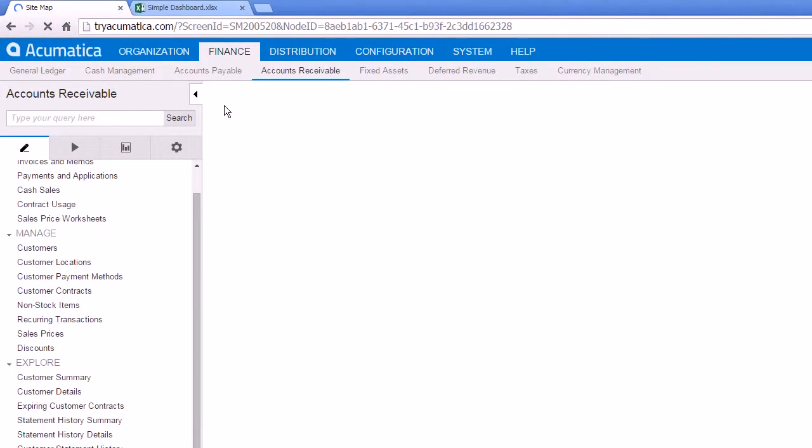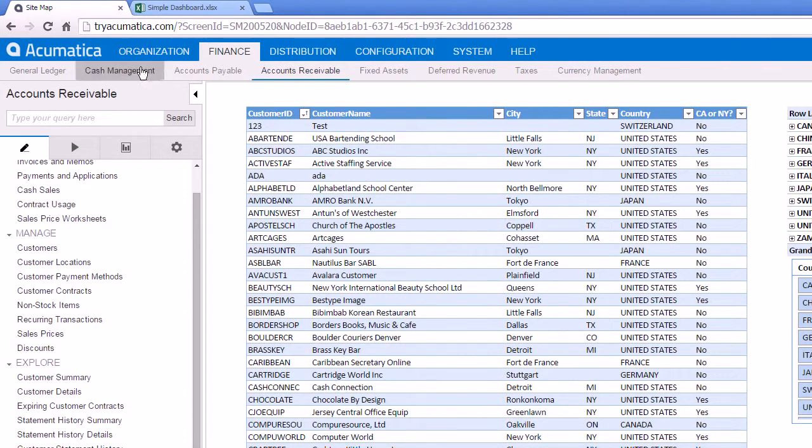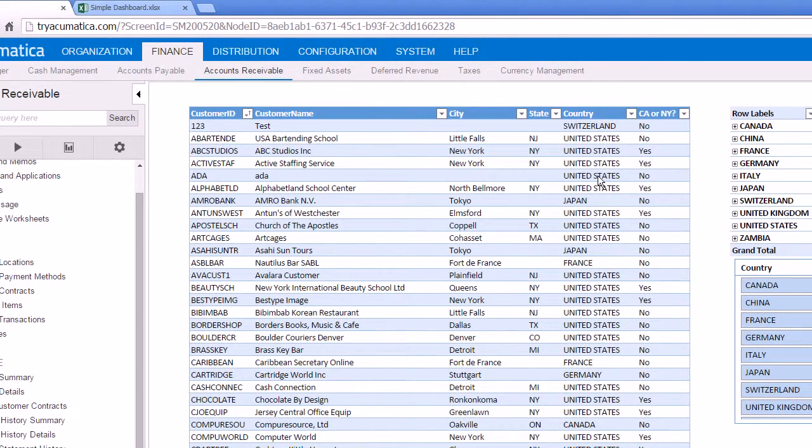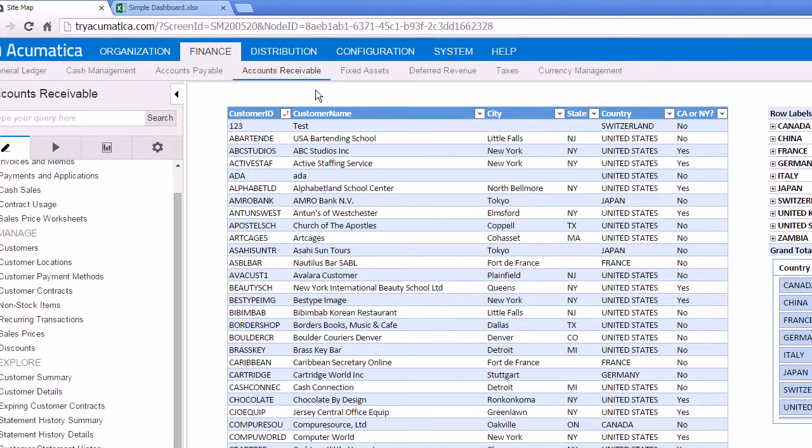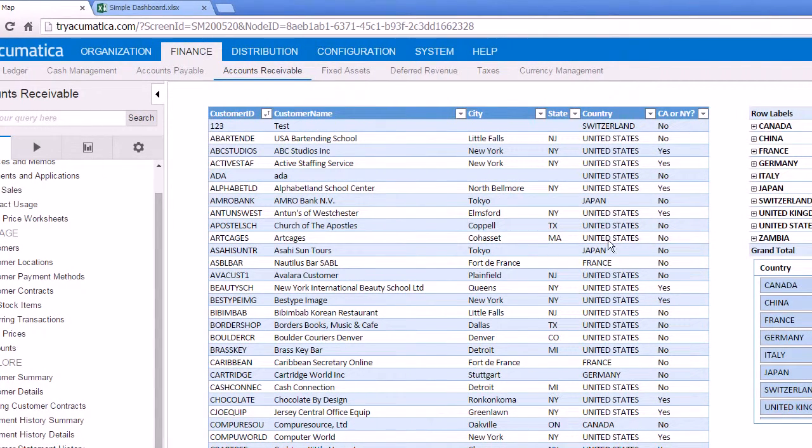And the nice thing is, it's going to display it within the Acumatica system. So I still have my menus over here. But now because we cleaned it up, we got rid of the grid lines, and we got rid of the ABCD and the 1, 2, 3, 4. We got rid of the headings.